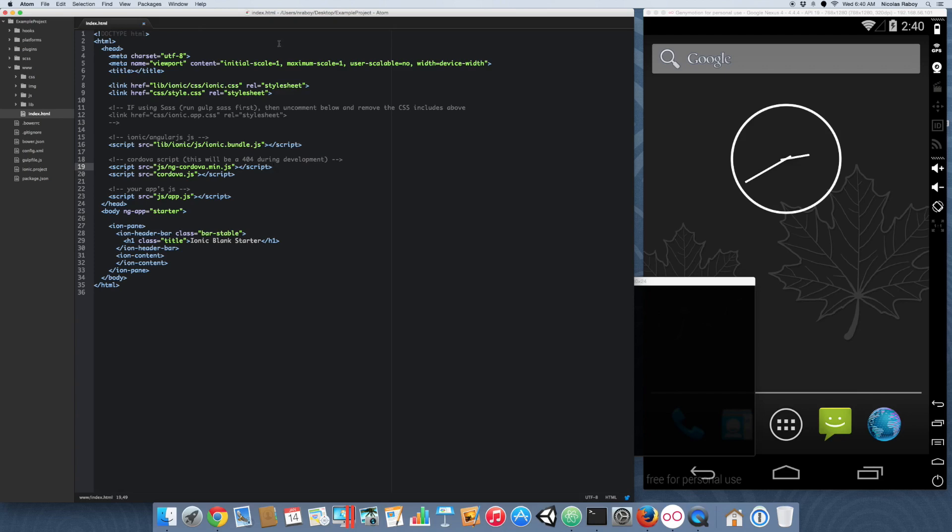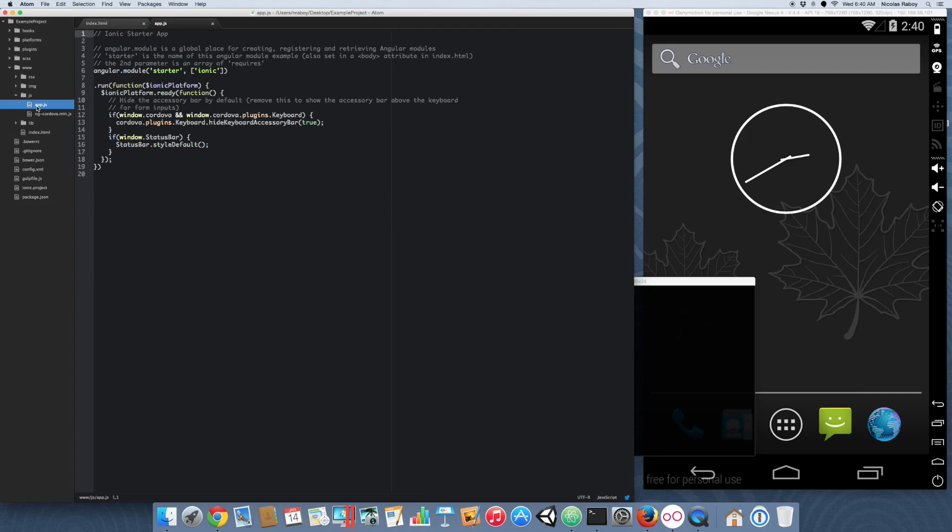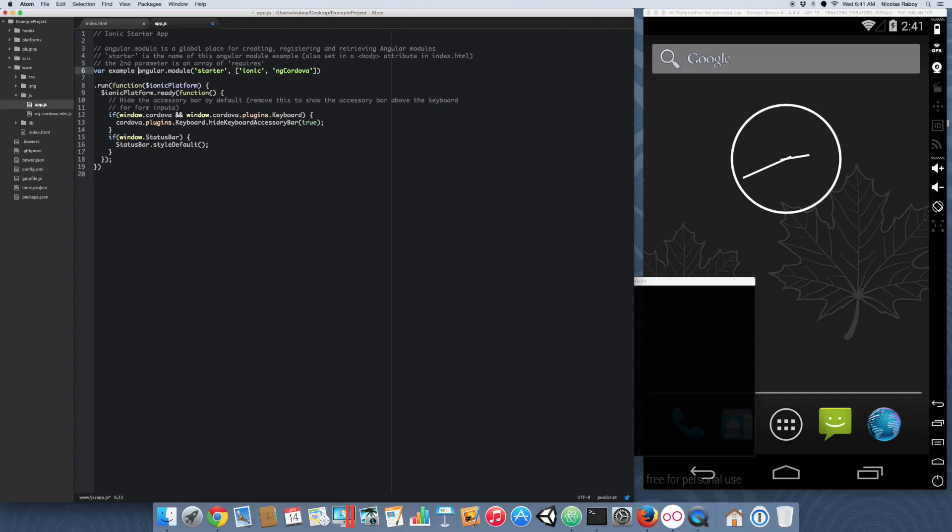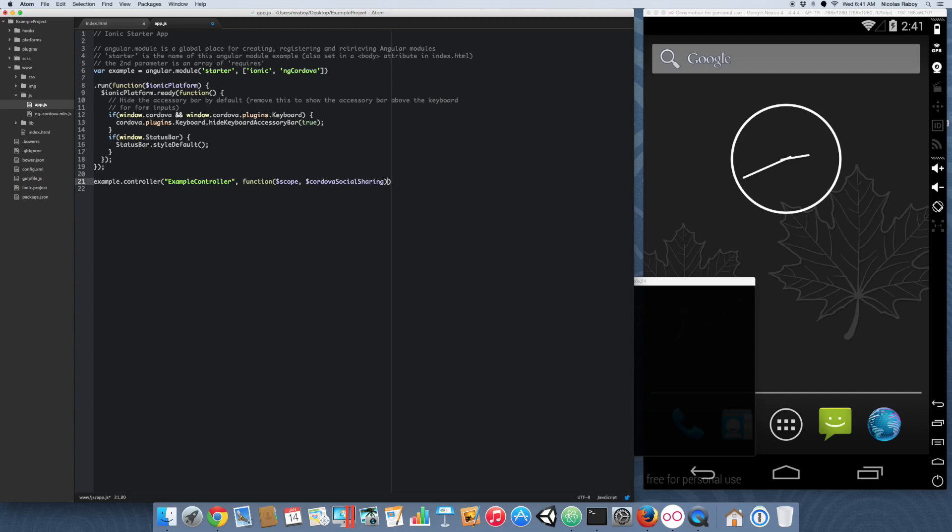With that added to your index file, we need to also open up our JavaScript directory and then app.js. We need to include it in AngularJS. Alright, so now it's technically added. I'm going to clean this up a bit because it makes it easier to read. So I'm going to do var example equals Angular.module. I'm going to set my colon there. And now we're going to create a new controller. We're going to say example.controller and we're going to call this example controller. And then we're going to give it a scope. And we're also going to give it Cordova social sharing.